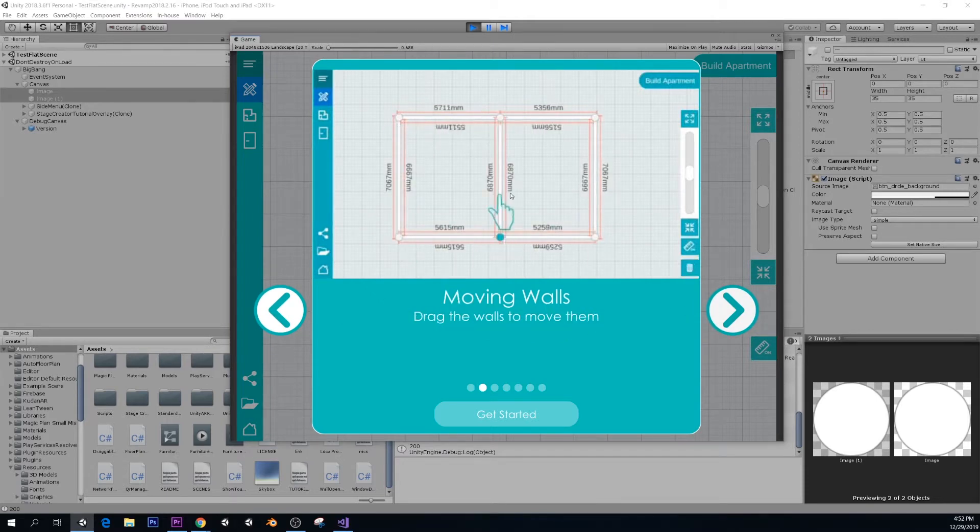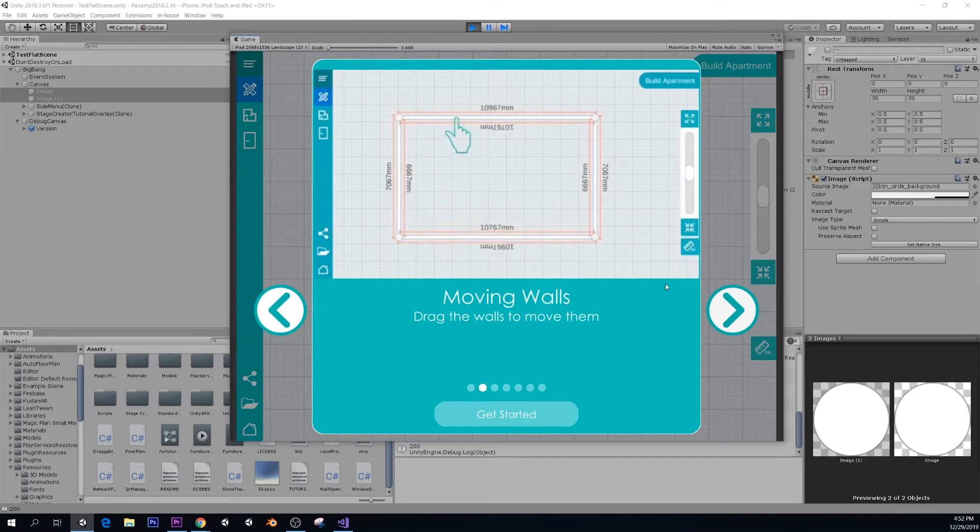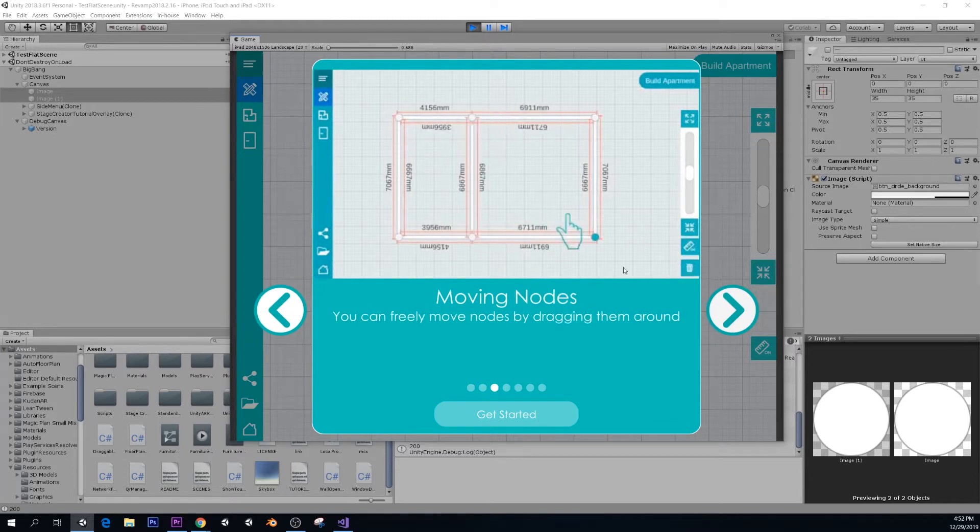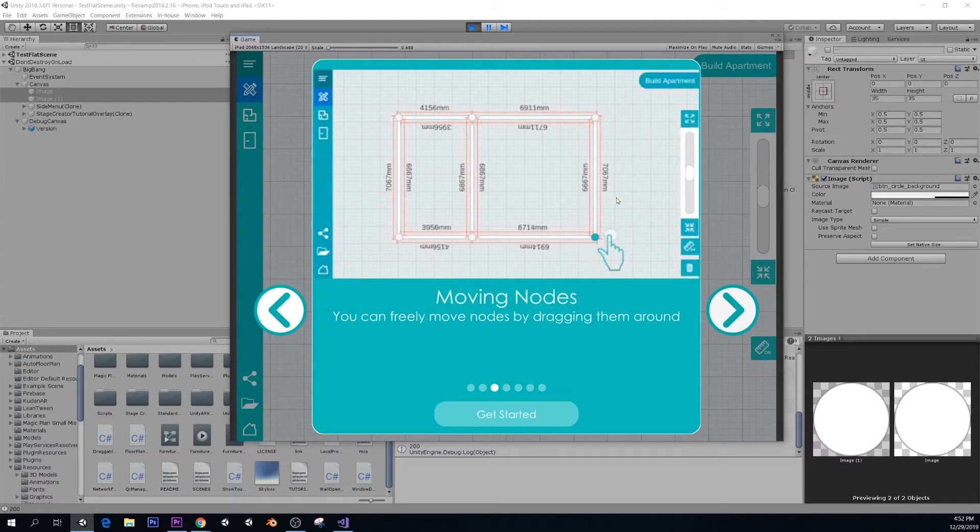Then you can move around the walls by simply dragging them and readjusting the size of your rooms. You can move the nodes as well to change the different shapes that you might need in your house.